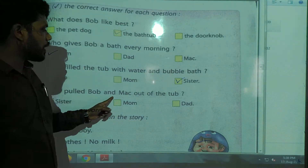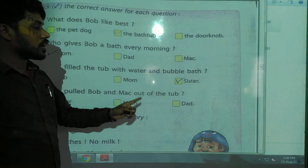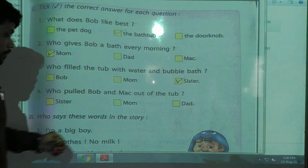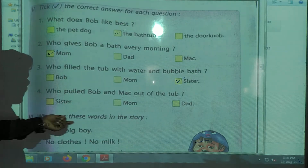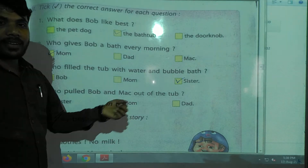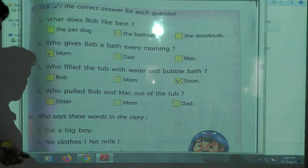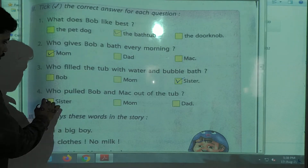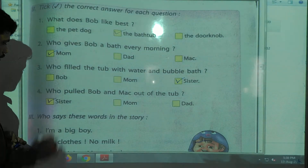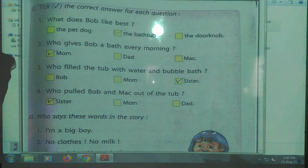Next question — who pulled Bob and Mac out of the tub? Sister, Mom, or Dad? Very good — the answer is sister.